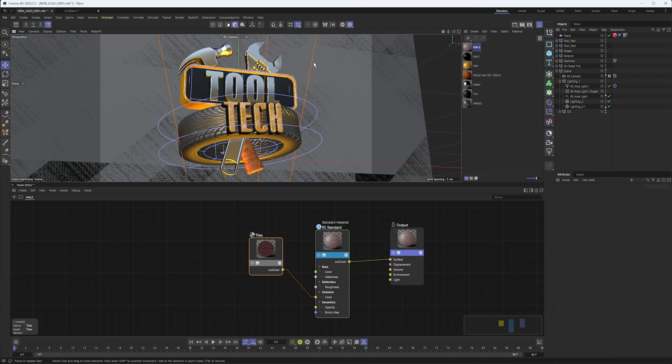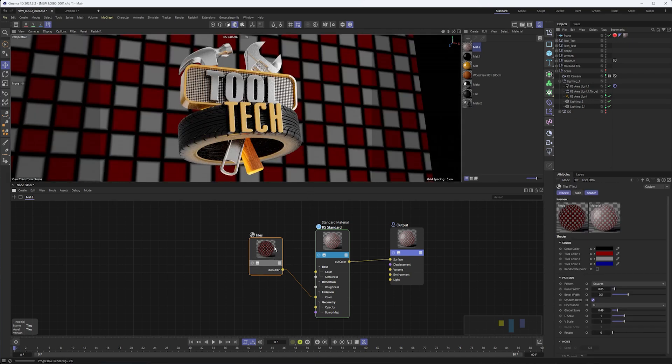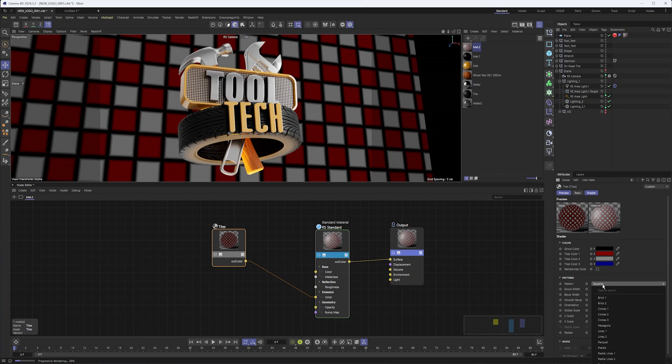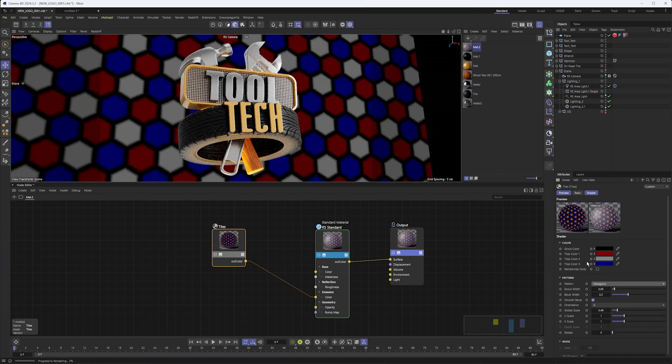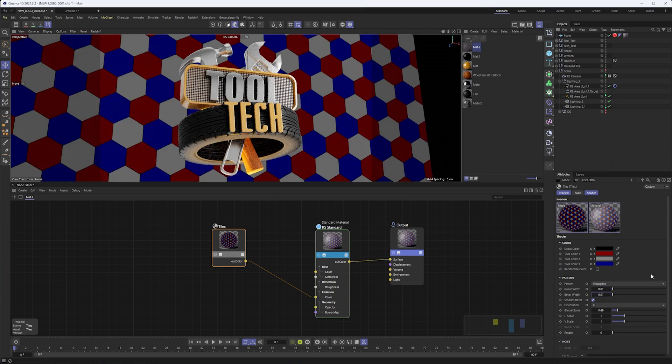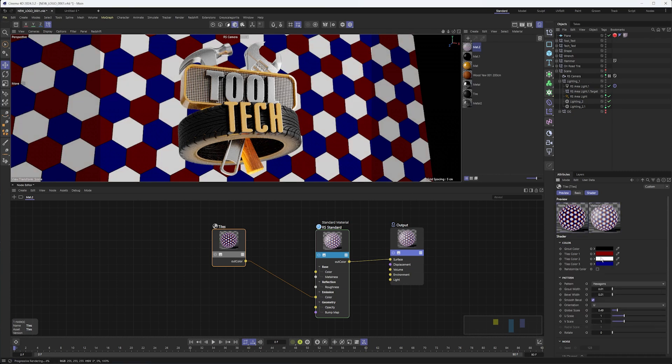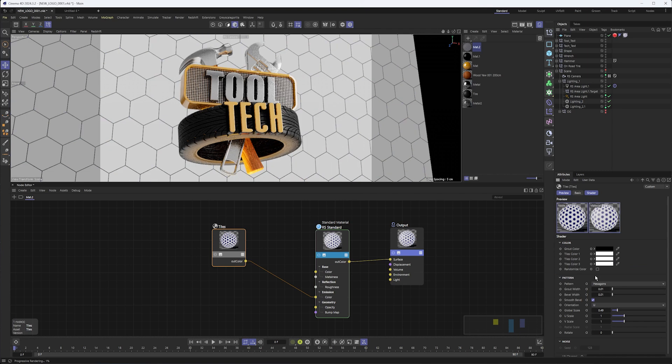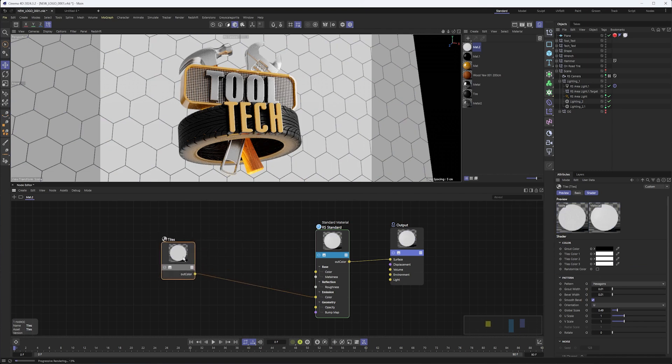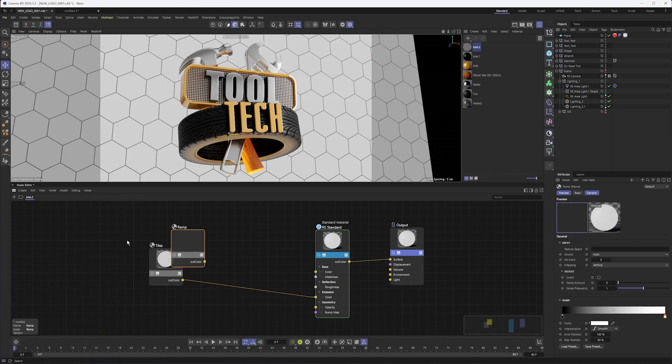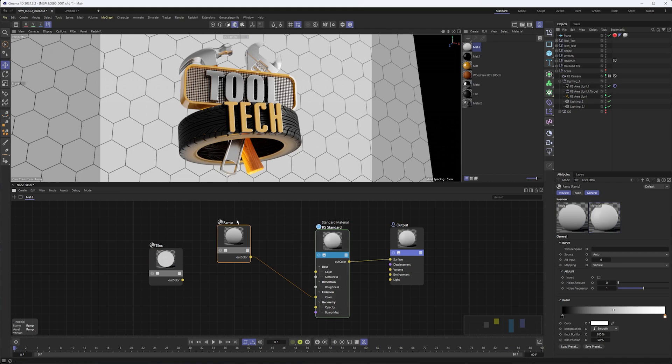So back to our background here, we can make some adjustments to this. That's the whole point, is that we can use whatever nodes we want here. So maybe instead of the squares pattern I want to use hexagons. Maybe I want the grout width to be smaller along with the bevel width smaller. Maybe I want all these colors to be white for the tiles while the grout still stays dark.